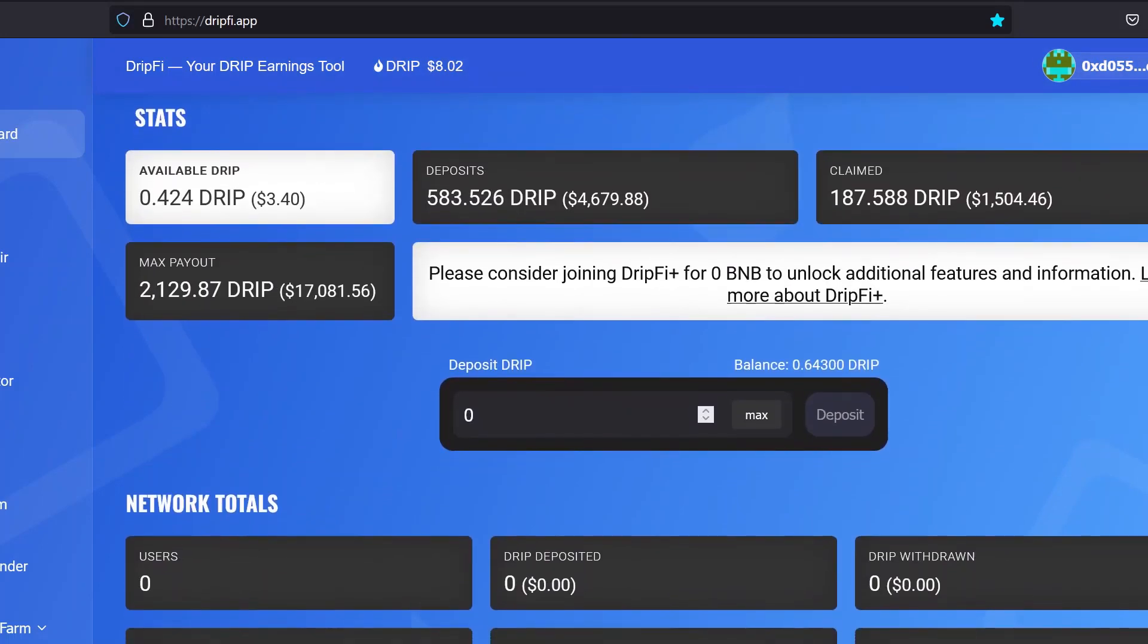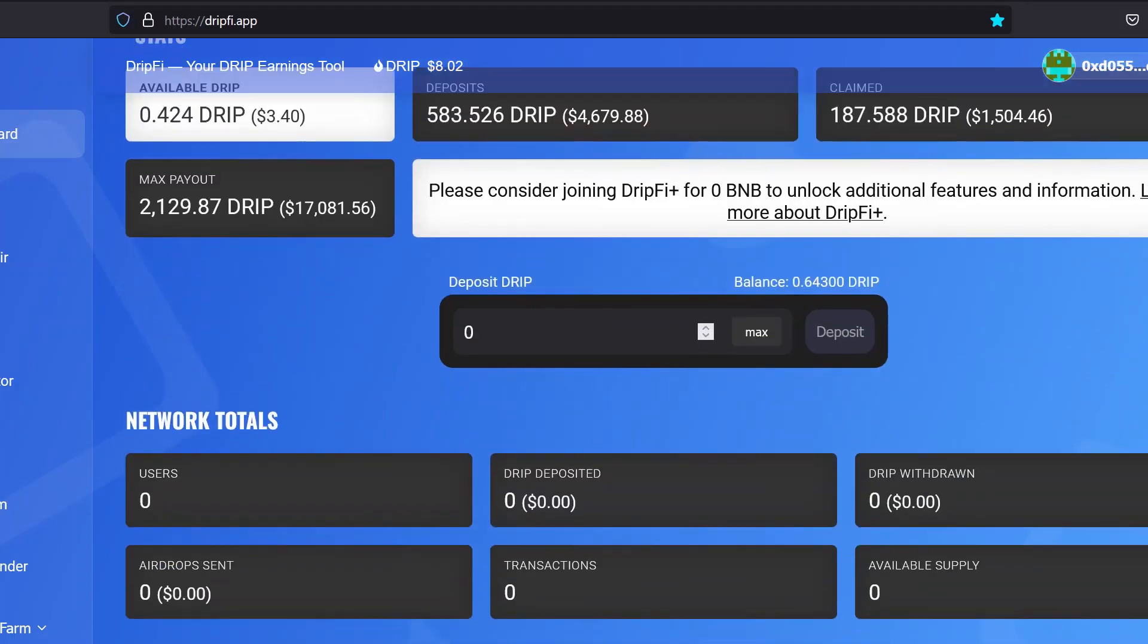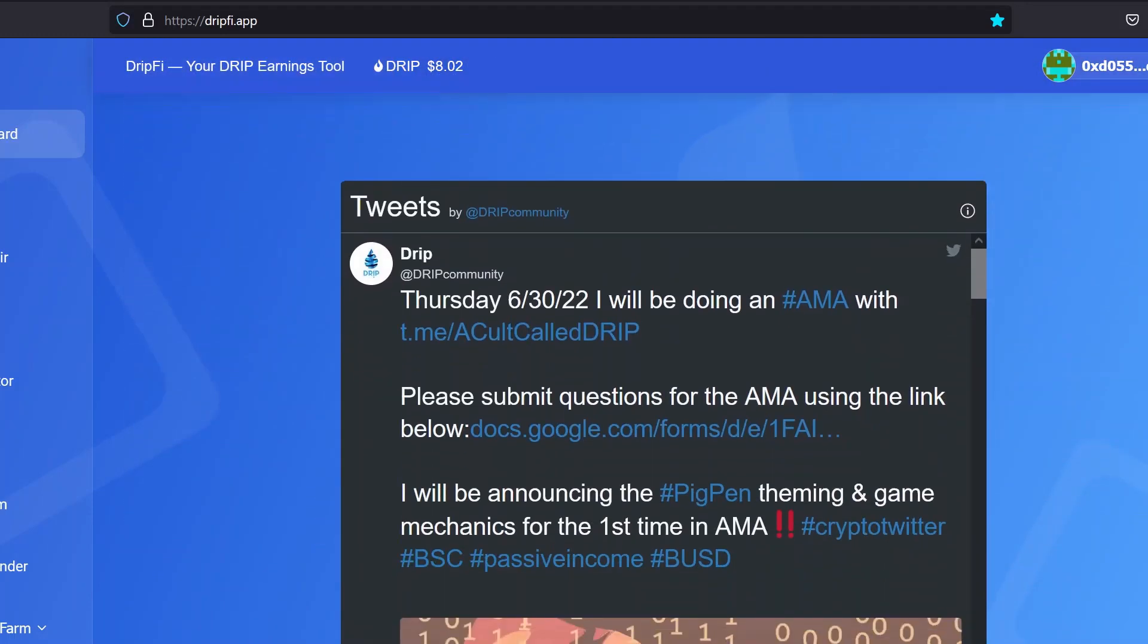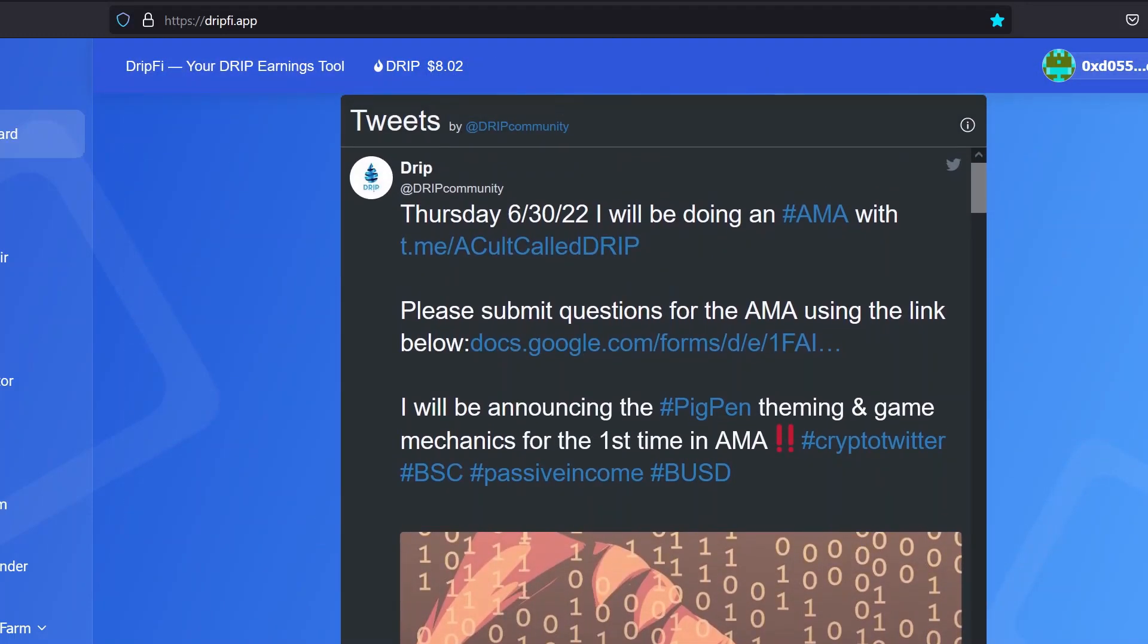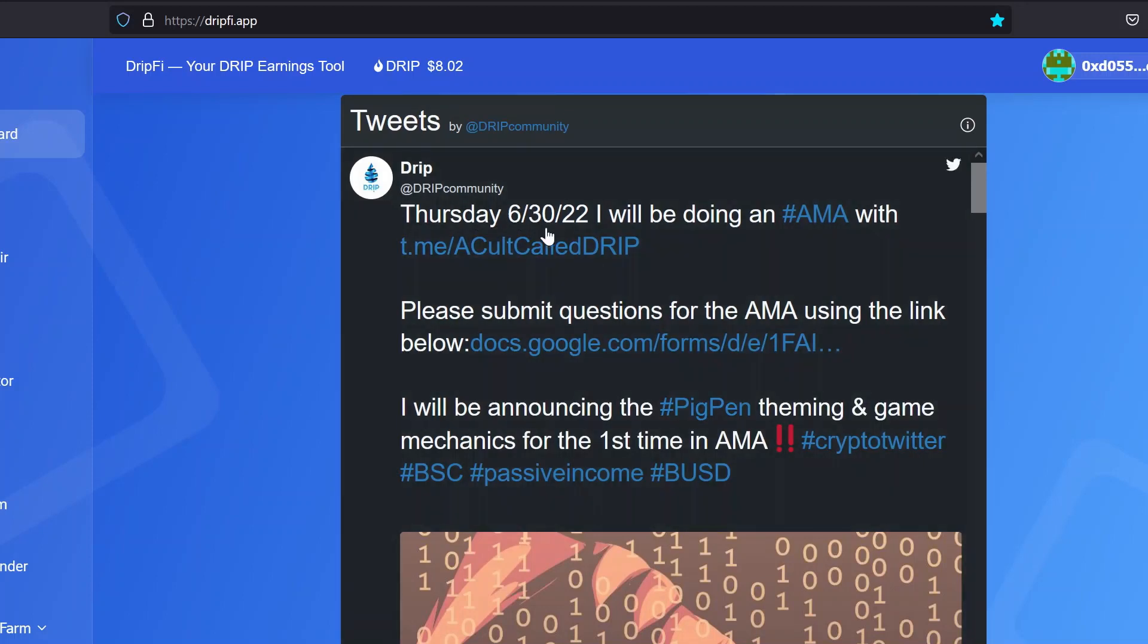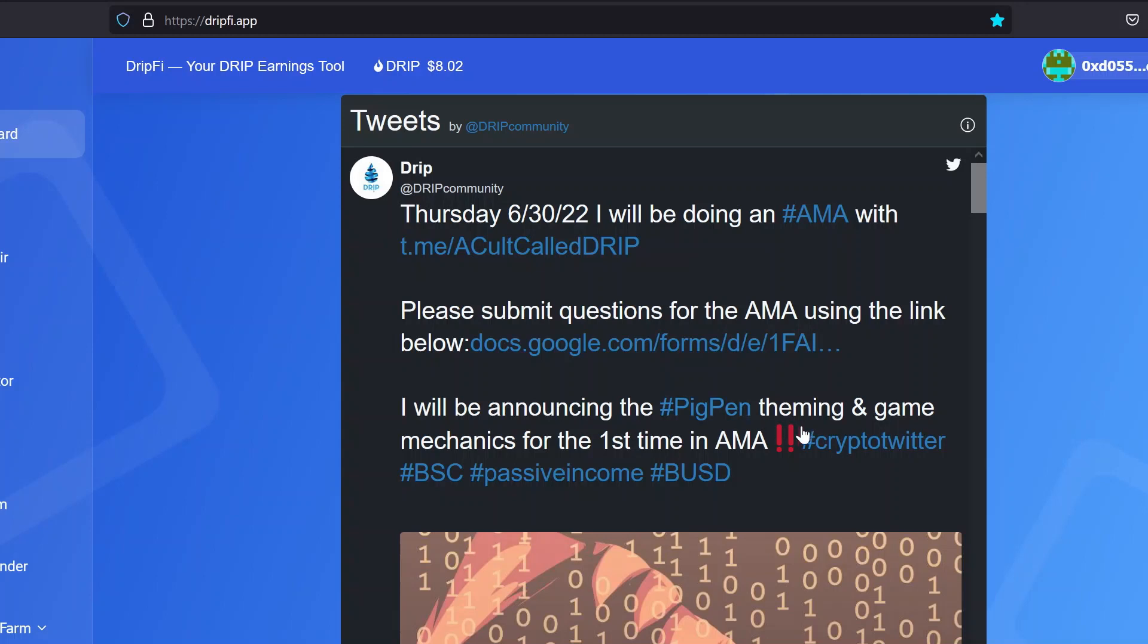What he normally does is have the latest Twitter posts that involve the DRIP community. So yesterday I read this about the AMA that's going to be tomorrow. Thursday, 6:30, Forex is doing this AMA. You can go check them out in the Telegram. Right down here, I didn't realize this part: I'll be announcing the Pig Pen theming and game mechanics for the first time in AMA.